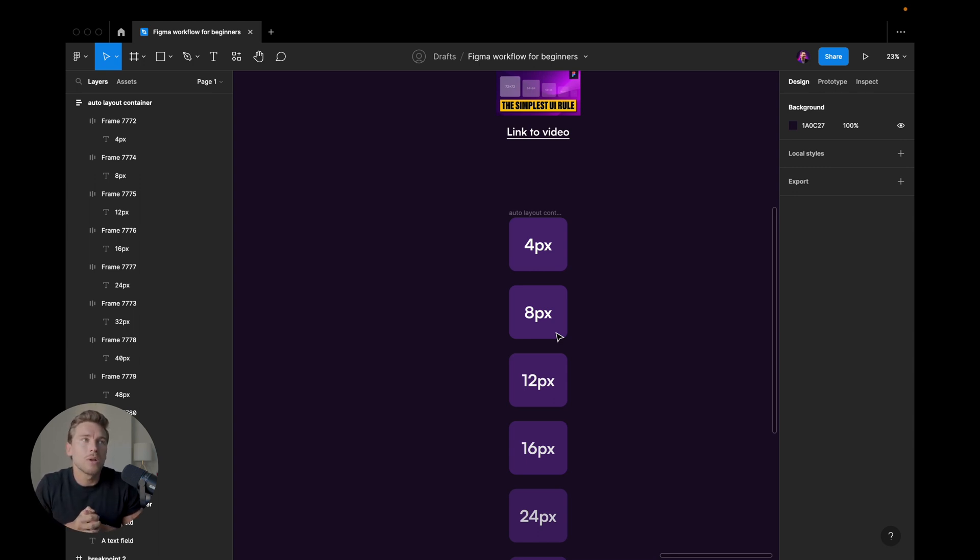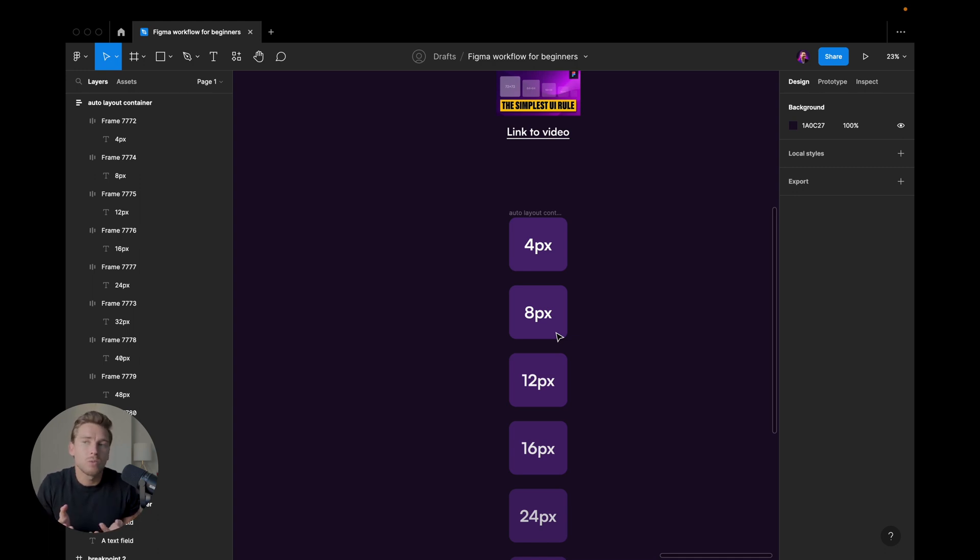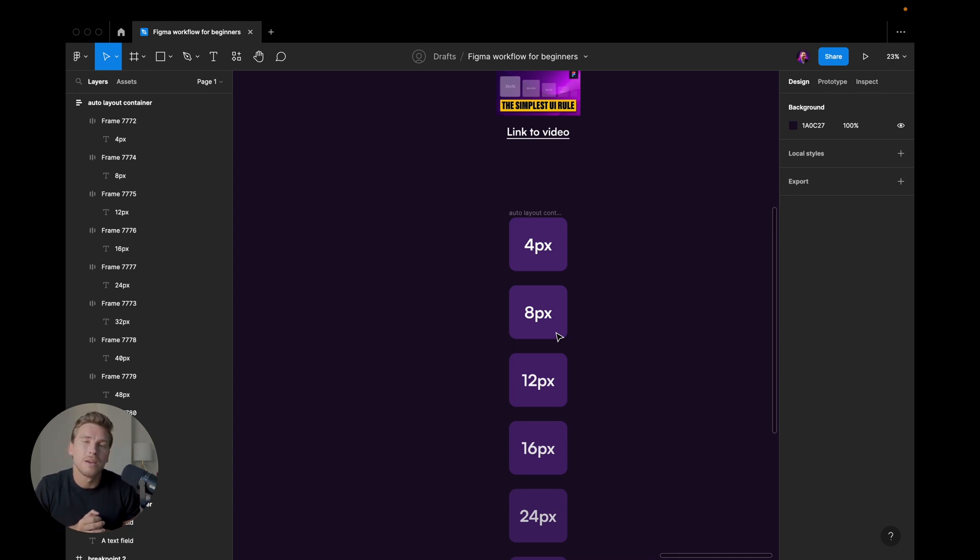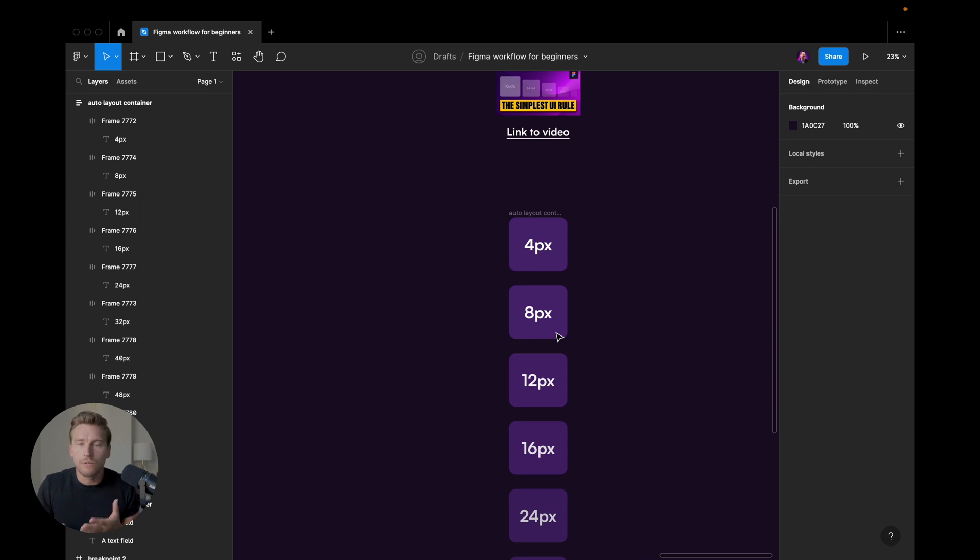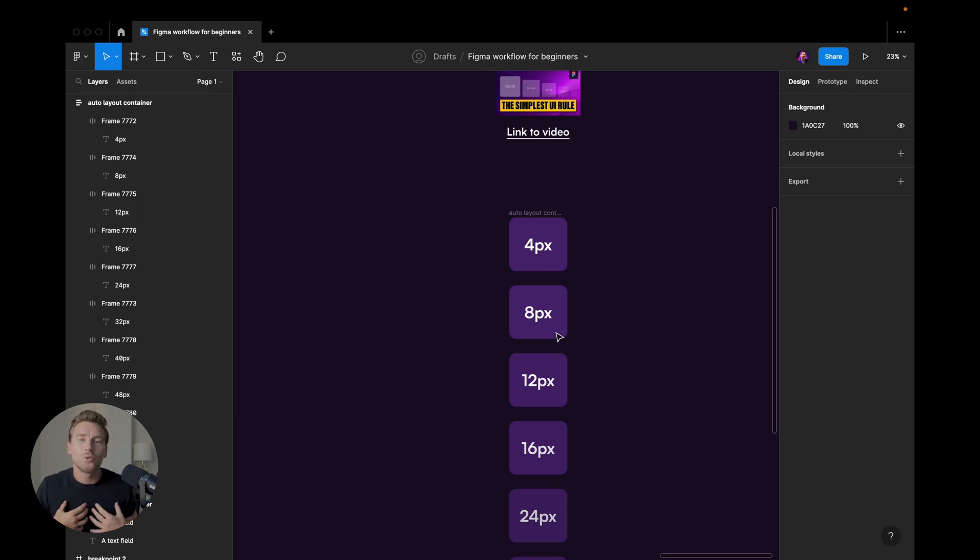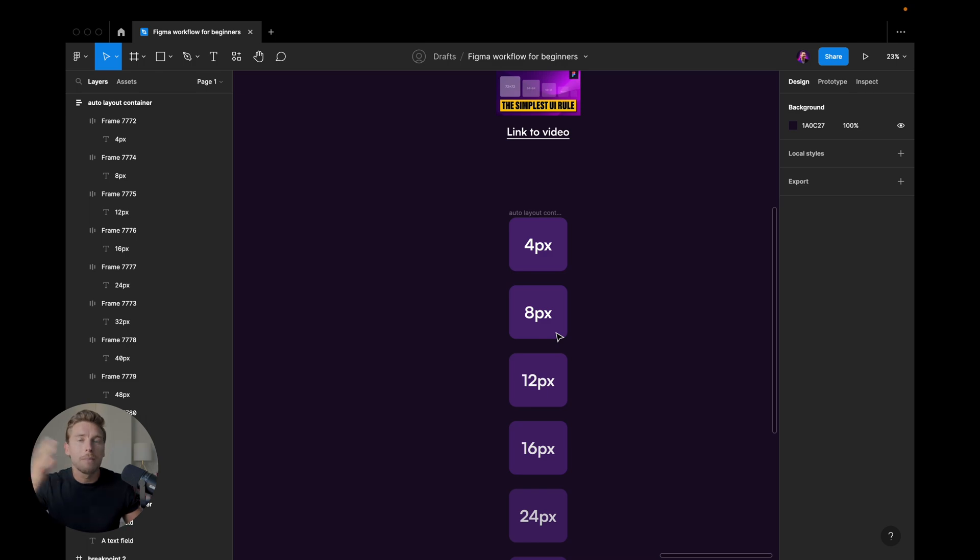And using this consistent pattern of sizing or of measurements will help you and your developers to know in a case where you might have made a mistake, maybe you have, like I said, 31 pixels here. Then the developer, if they know that you're using the four or eight point grid system, they will know that this should probably be 32 pixels. And you yourself will also know in all cases, what measurements you should use.